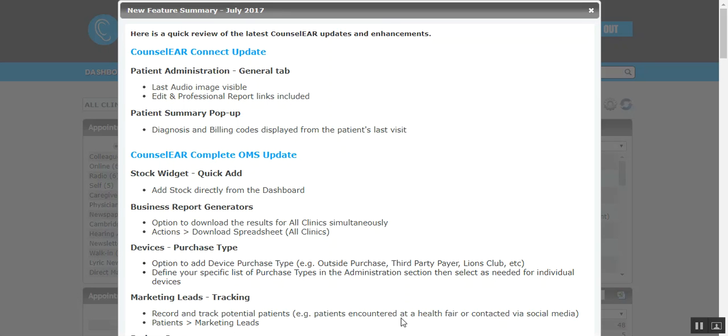Hello and welcome to the CounselEAR updates and enhancements tutorial. We're going to start here by looking specifically at the changes that affect all CounselEAR subscribers.